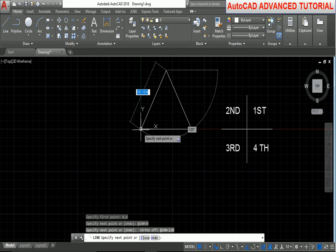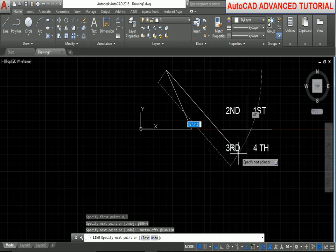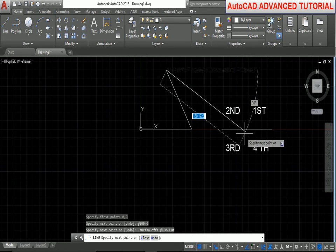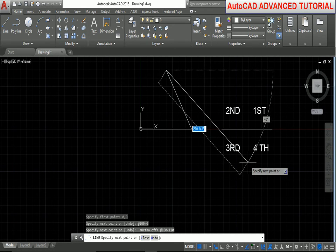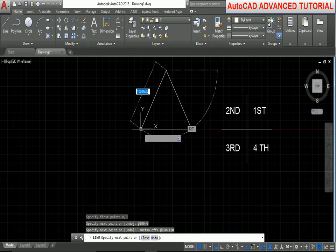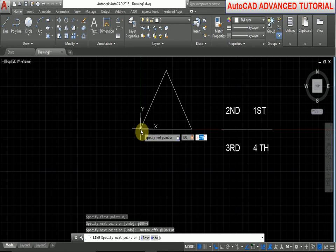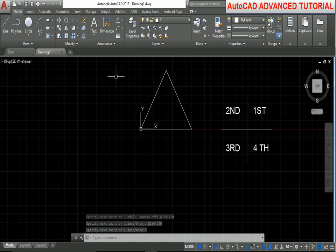Now this is the third quadrant. The angle from this point is 30 degrees in this direction, then this is the 270-degree angle. Before 270 degrees means the angle is 240 degrees. Length is 100, less-than symbol, angle is 240 degrees. Press Enter. Again press Enter. The overall angle is 60 degrees.